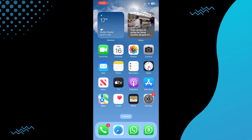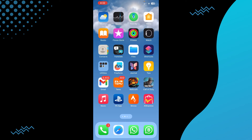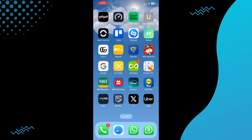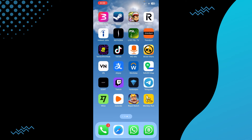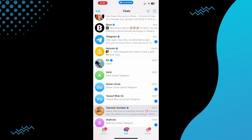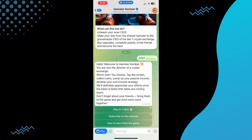What is up guys, today we will talk about how you can remove the Telegram wallet from Hamster Combat. The process for that is pretty simple. In order to do that, you need to open up your Hamster Combat, so we will open up our Telegram and then open up our Hamster Combat.